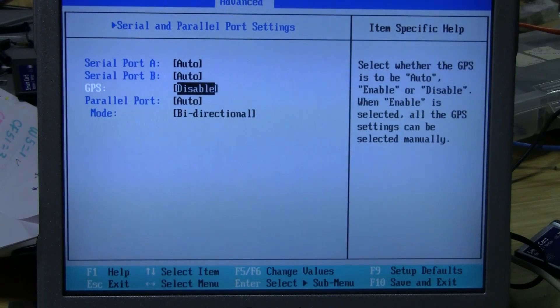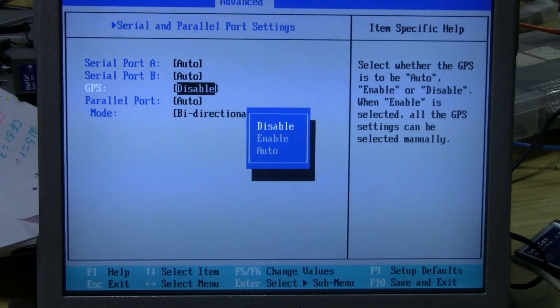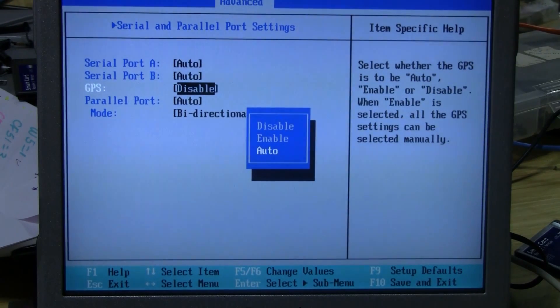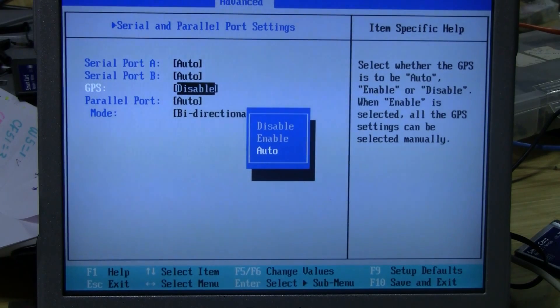If you want to enable a setting, all you have to do is click Enter and then use the up and down arrow keys to move between selections.